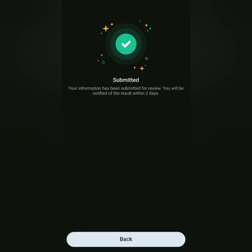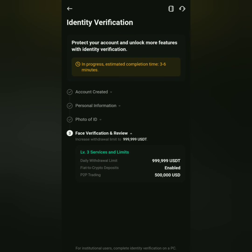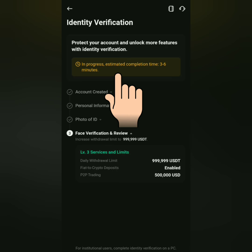Alright, KuCoin will now review your documents. Just wait within 2 days. Verification is in progress — it says here it might take only 3 to 6 minutes.